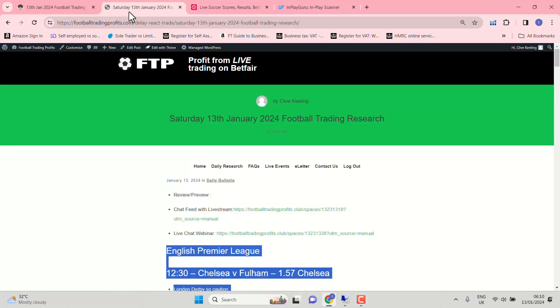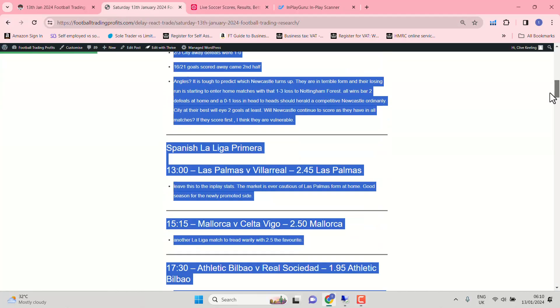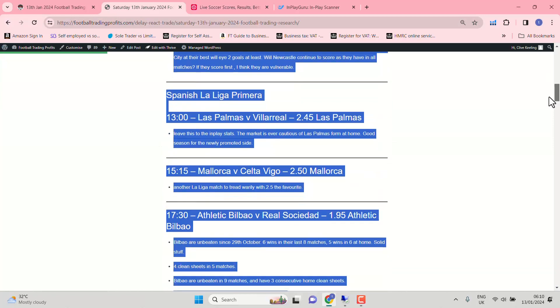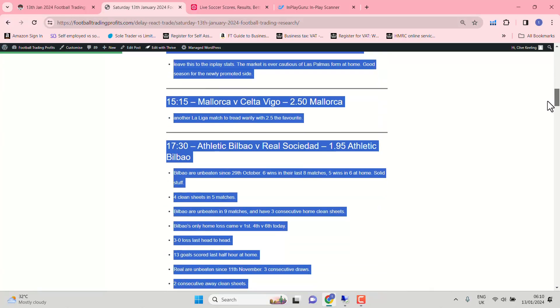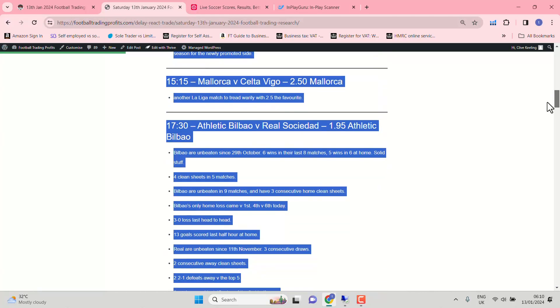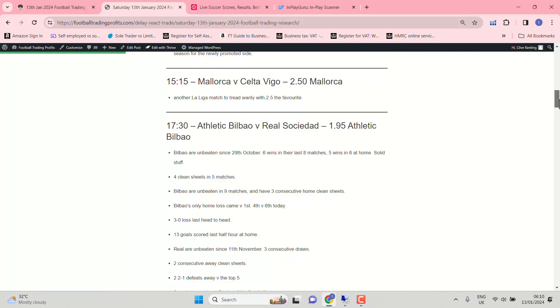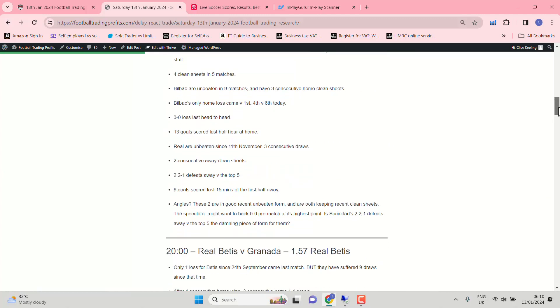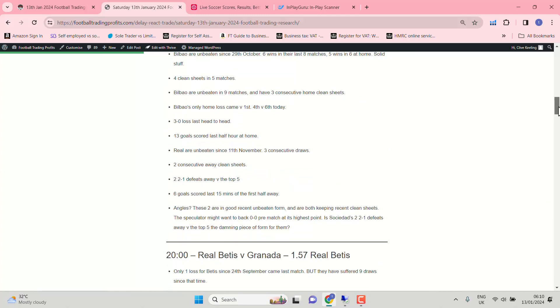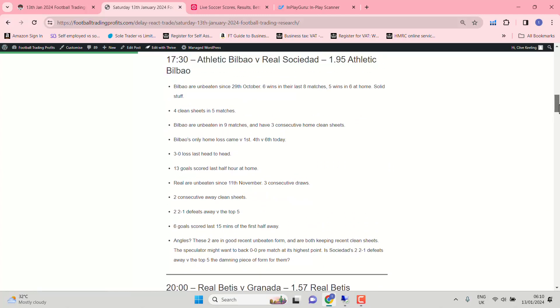So let's have a look at some of the other matches. Spanish La Liga. Athletica Bilbao, Real Sociedad. 1.95 to Bilbao. Good unbeaten form for both sides. Both keeping clean sheets as well. So this might be tighter than the odds-on-quote suggests. Speculation might want to back 0-0 pre-match just on the basis of those clean sheets. Sociedad's recent 2-1 defeats away against the top five. And they're playing another top five side today. Fourth against sixth. Is that damning? Is that going to favour Atletico Bilbao?